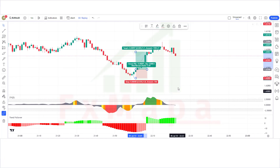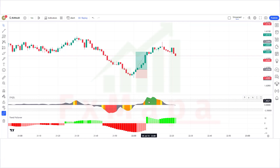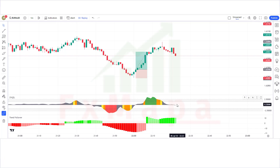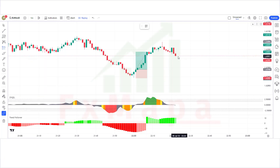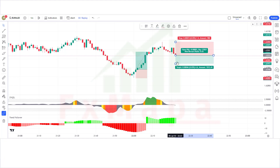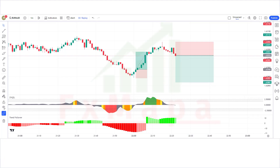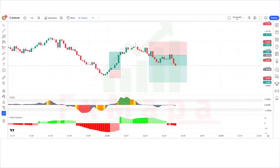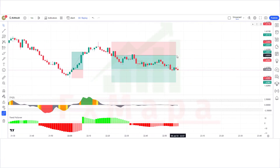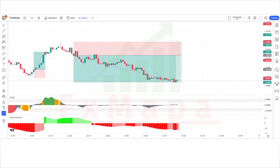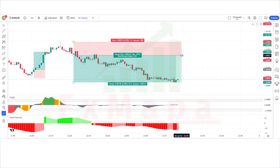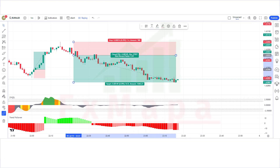We have got another signal. The Z-score indicator has given complete overbought signals. The market has made a bearish candle to give confirmation. The Z-score oscillator is below the base level and the Trend Follower histogram is bullish — all conditions fulfilled, so we place a sell order. Stop loss at the overbought level, risk-reward 1:2. Our trade is running in profit — we have won the trade.